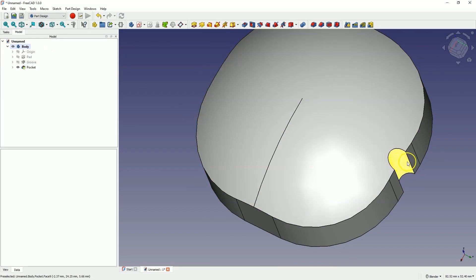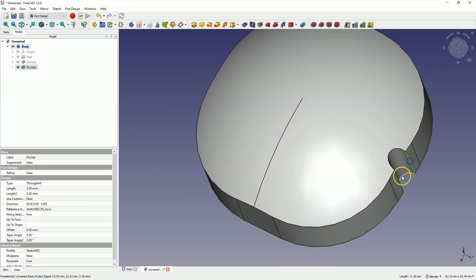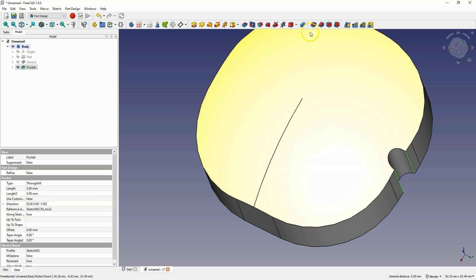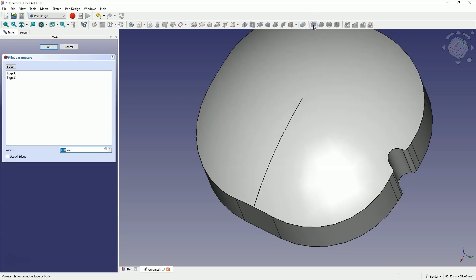Next, select these two edges while holding the Control key and add a fillet with a radius of 2mm. Click OK.